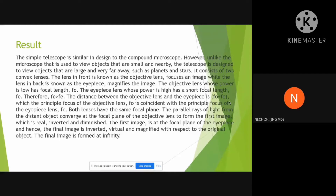This is our result. The simple telescope is similar in design to the compound microscope. However, unlike the microscope that is used to view objects that are small and nearby, the telescope is used to view objects that are very far away, such as planets and stars.